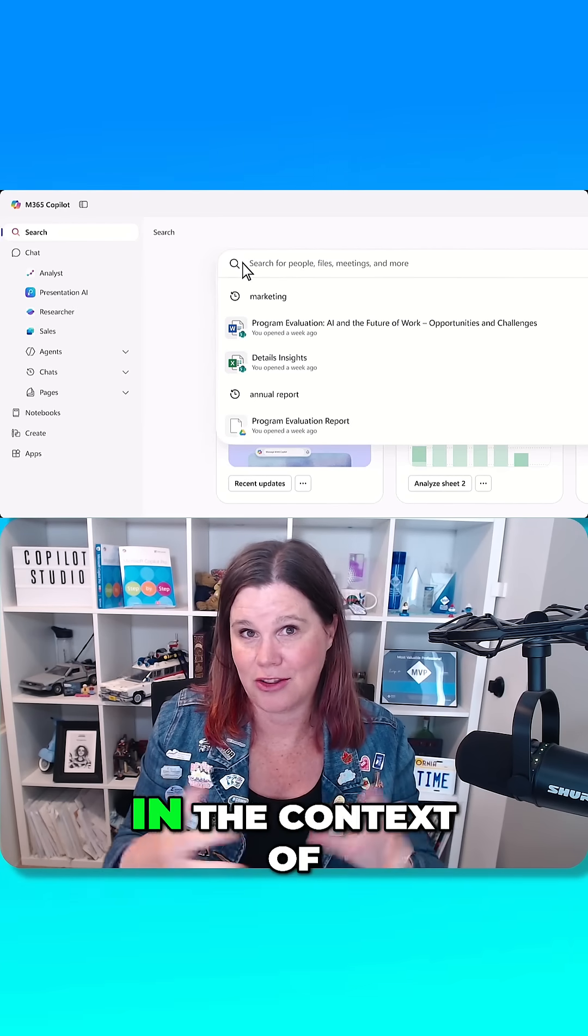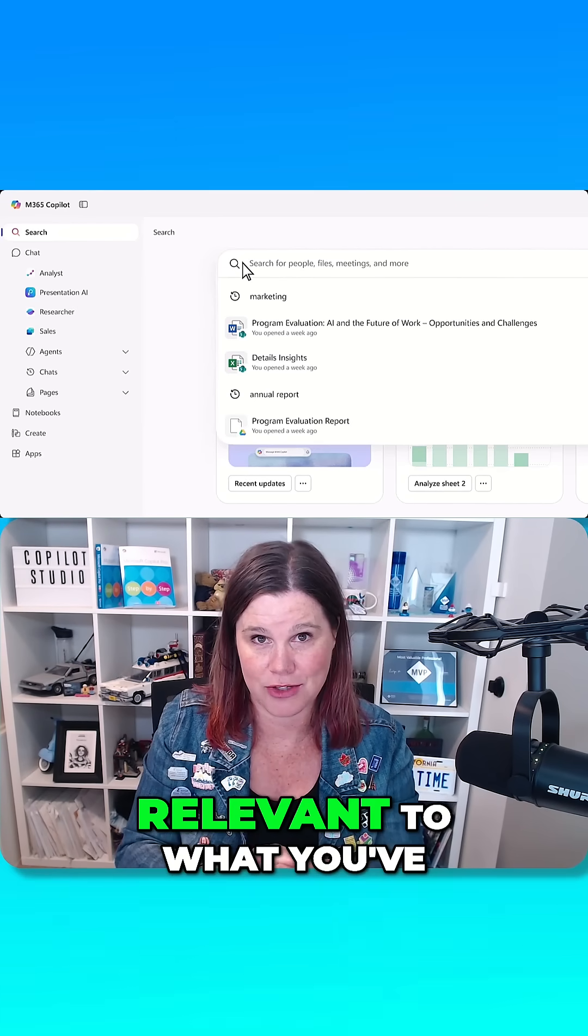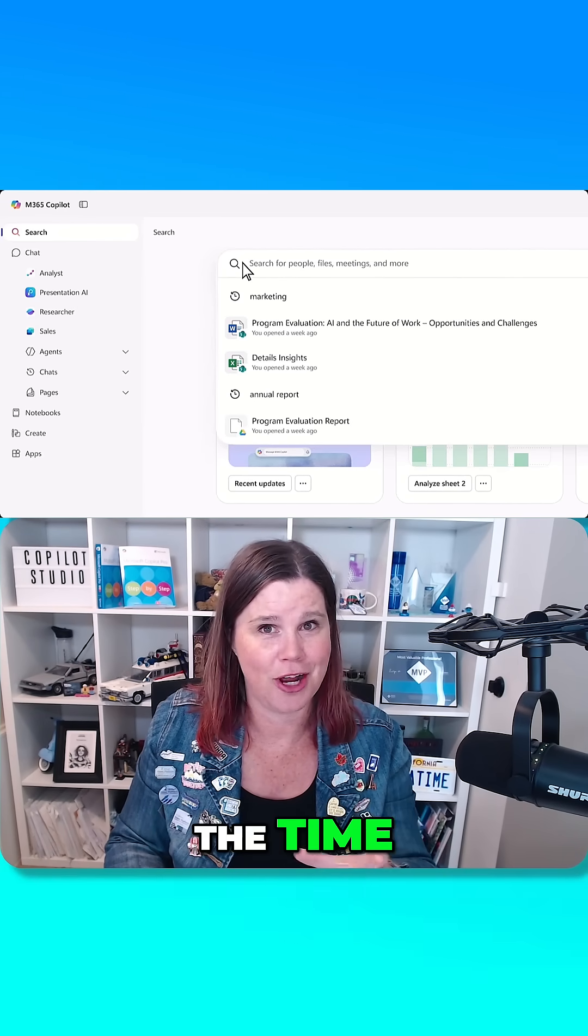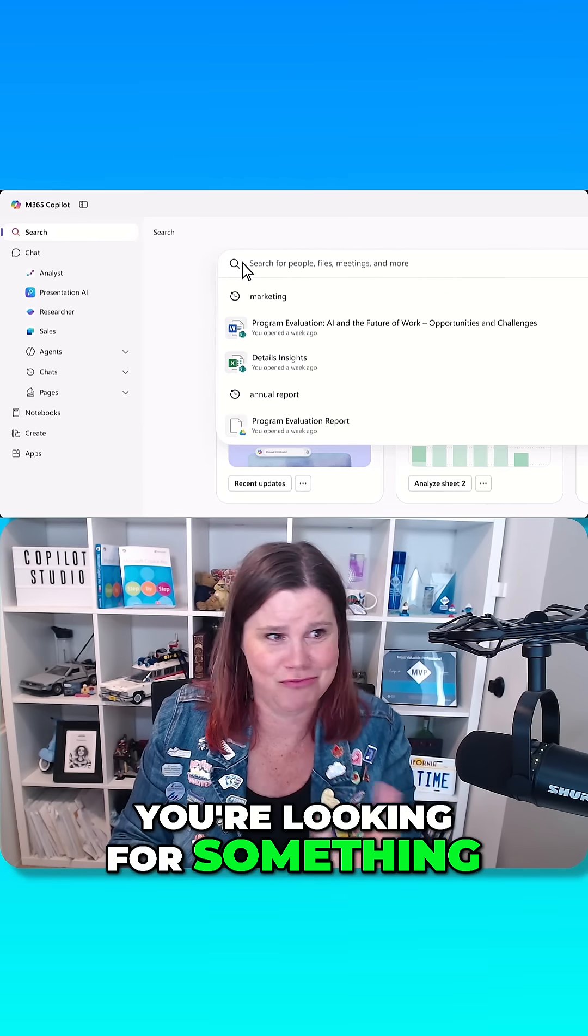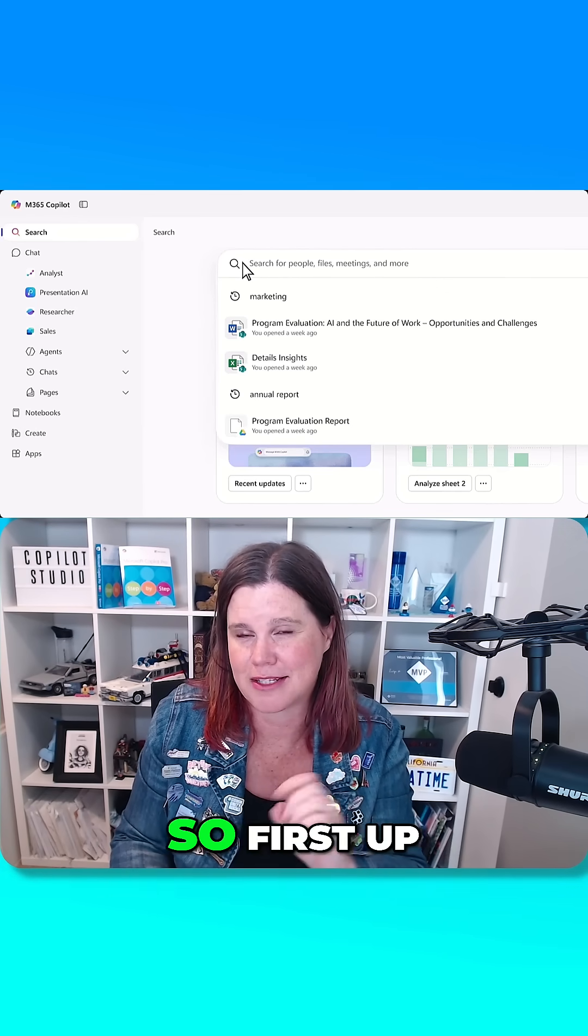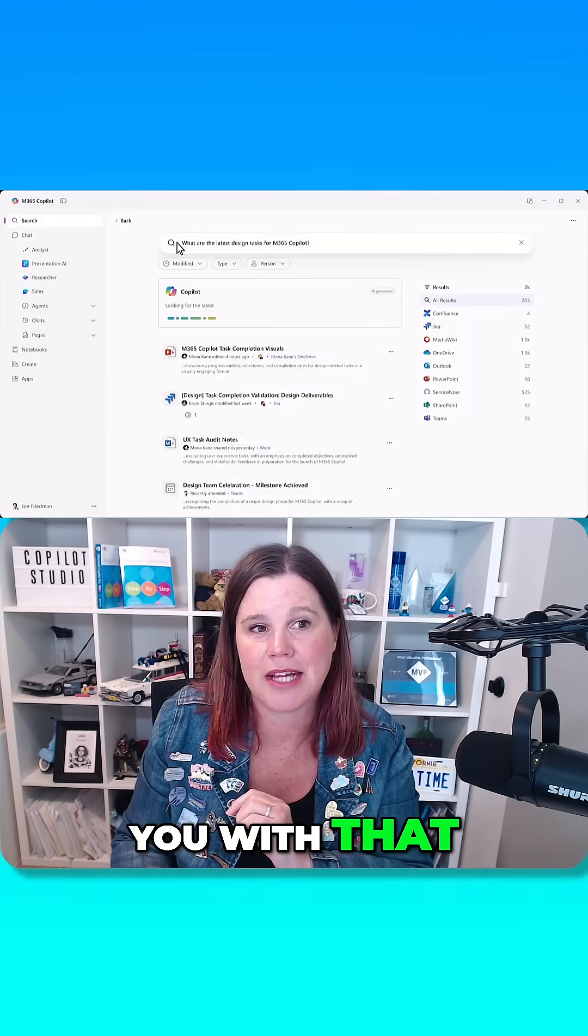Search results that are in the context of what you've been doing, relevant to what you've been doing, because a lot of the time you're looking for something that is relevant for your context. So first up, it's going to help you with that.